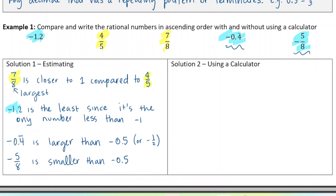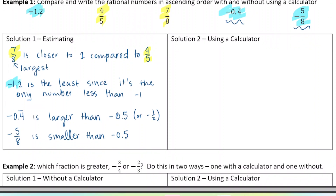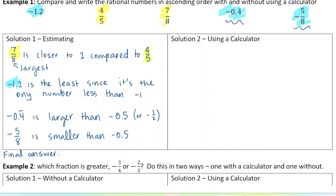So we have our final order. The very smallest was negative 1.2. Then comes negative 5 over 8, which we said was smaller than negative 0.5. Then we have negative 0.4 repeating. Then we have 4 over 5. And then we have 7 over 8. So we've ordered them just without using a calculator.